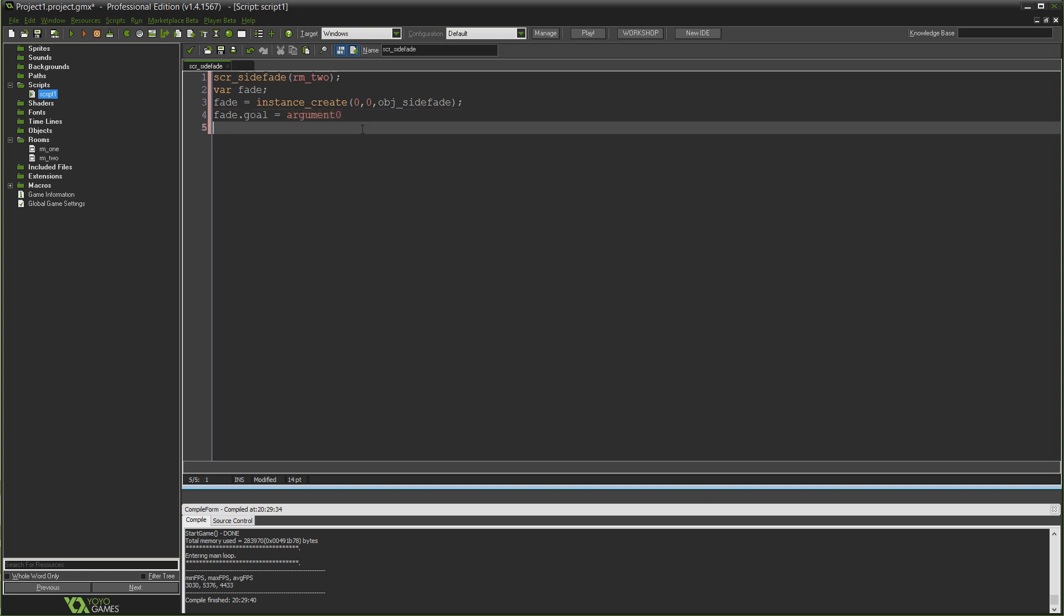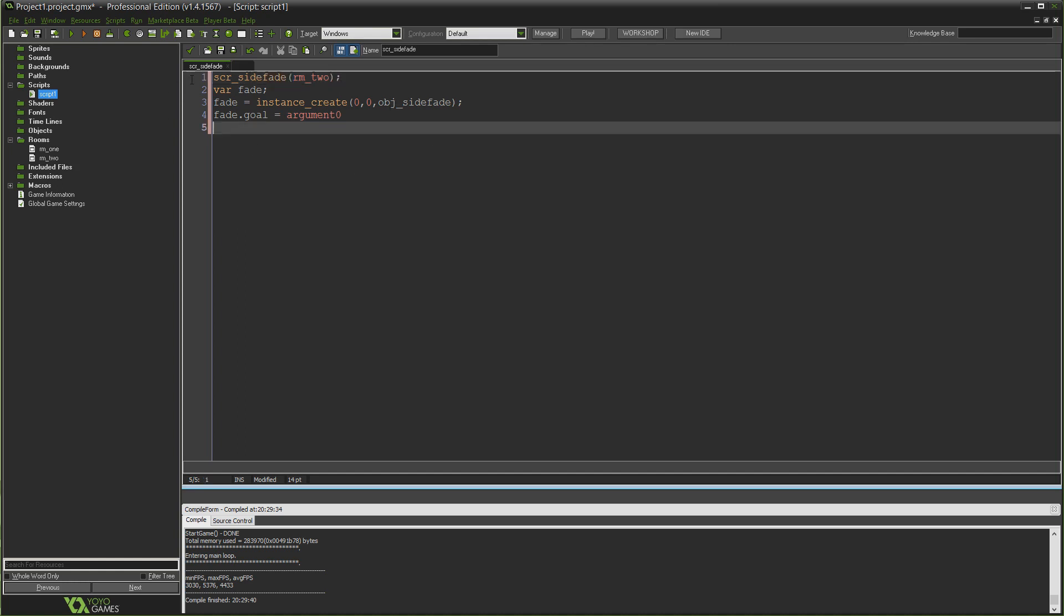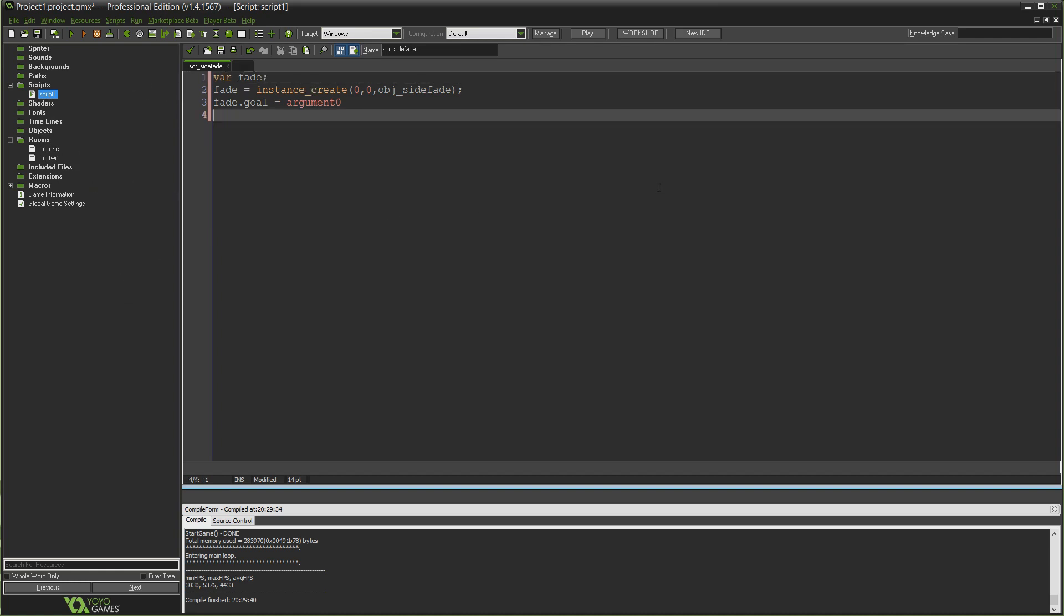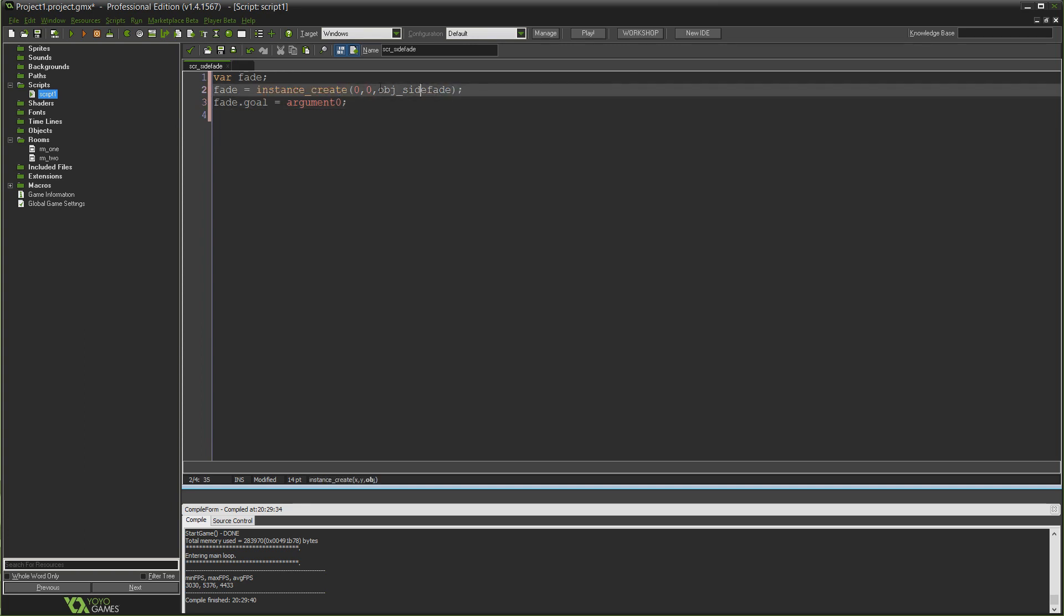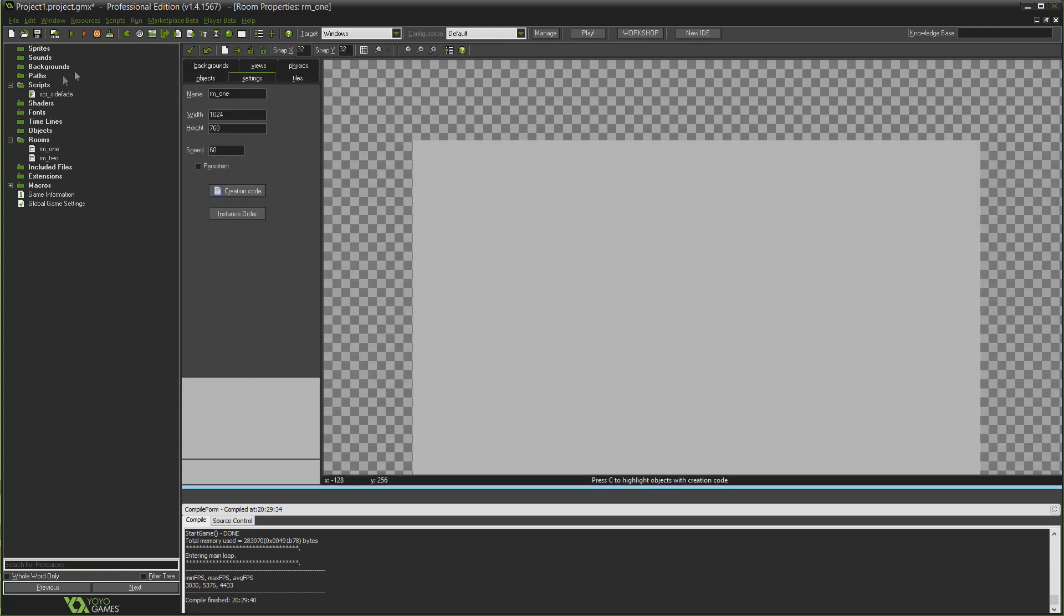By setting fade to equal that we get the instance ID of that object passed into this fade variable, which means we can then use that to say fade.goal equals argument0. Argument0 is the first argument you pass along to a script whenever you call the script. So when we call the script we'll be writing something like scr_side_fade and you provide the first argument in the bracket, so I would say something like rm_two if I wanted to go to room two.